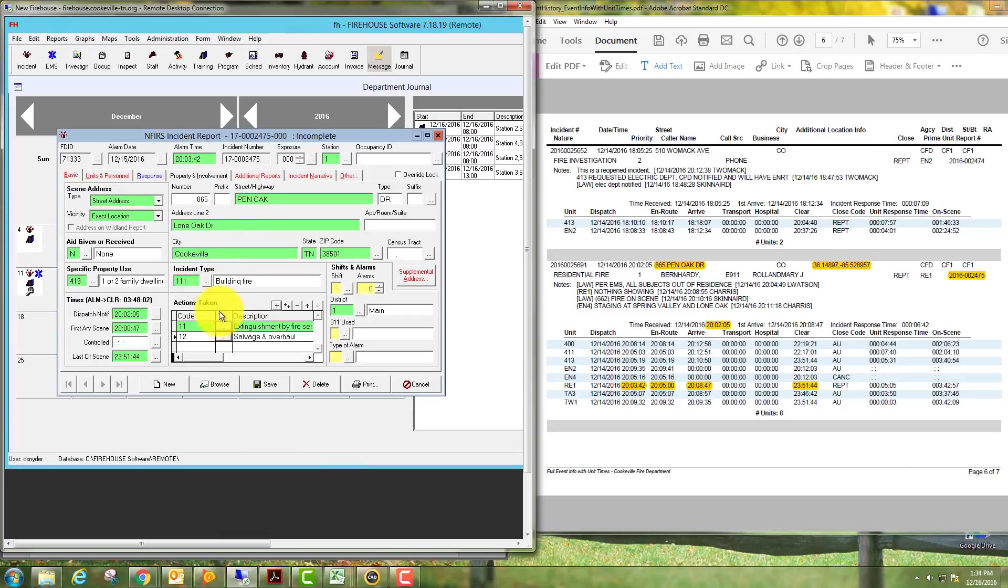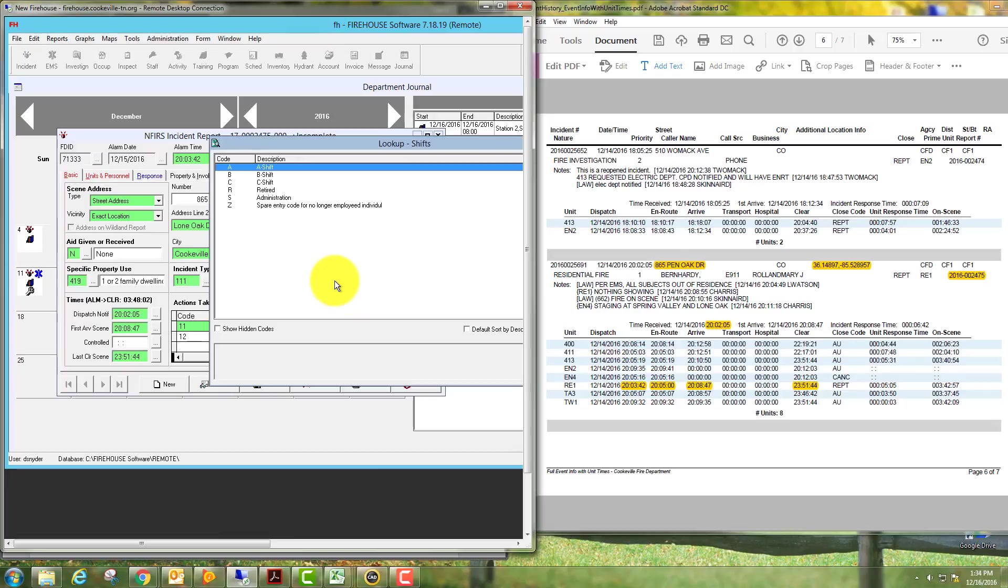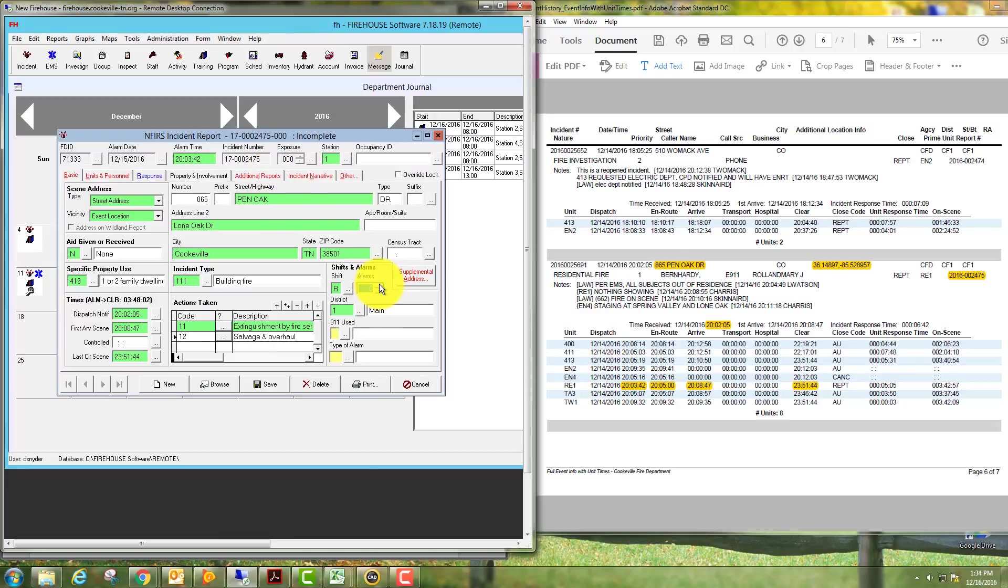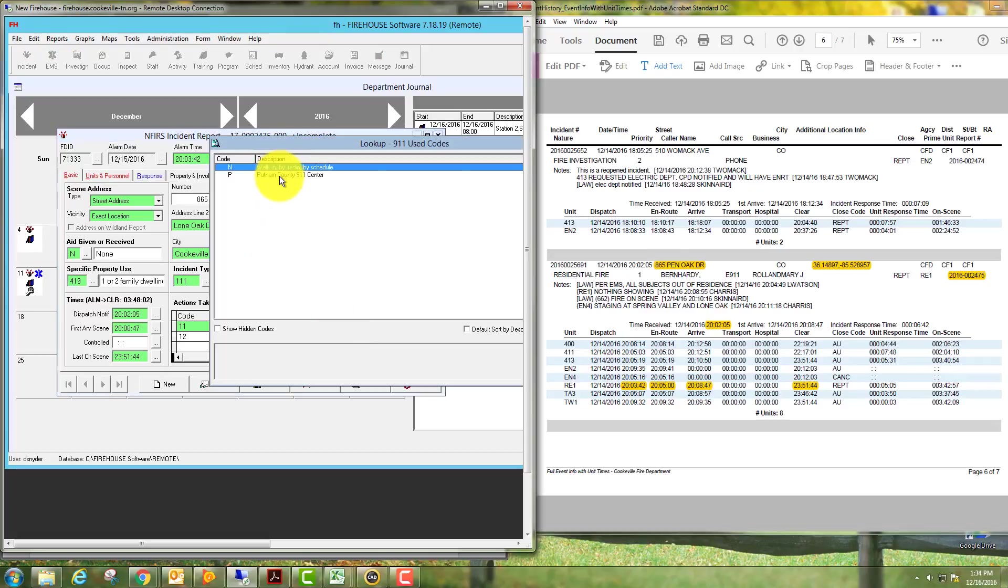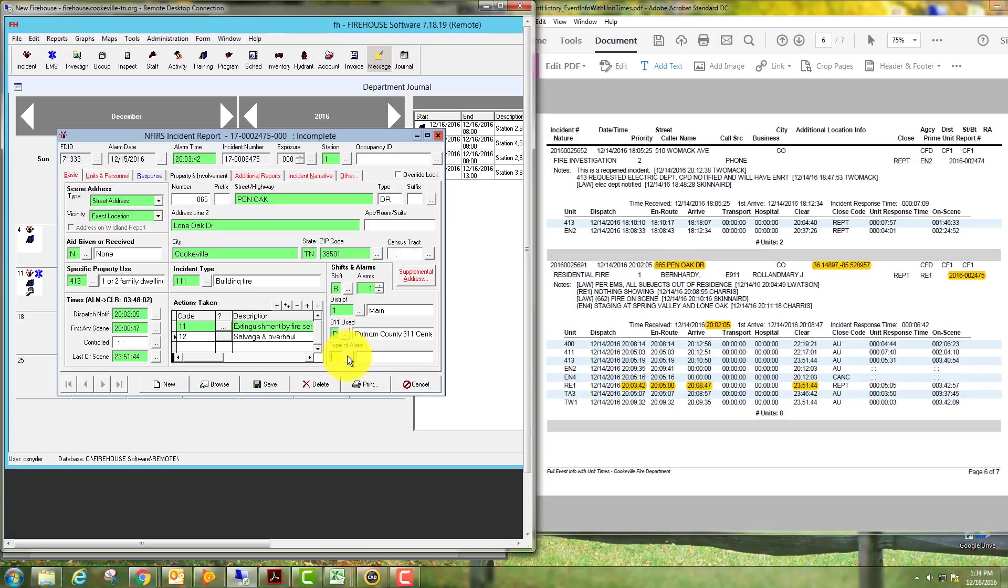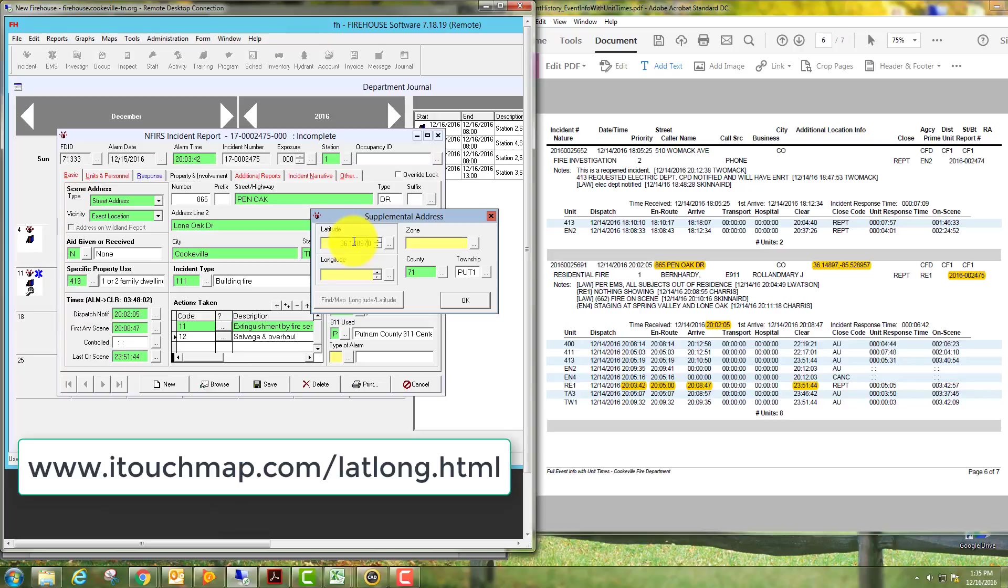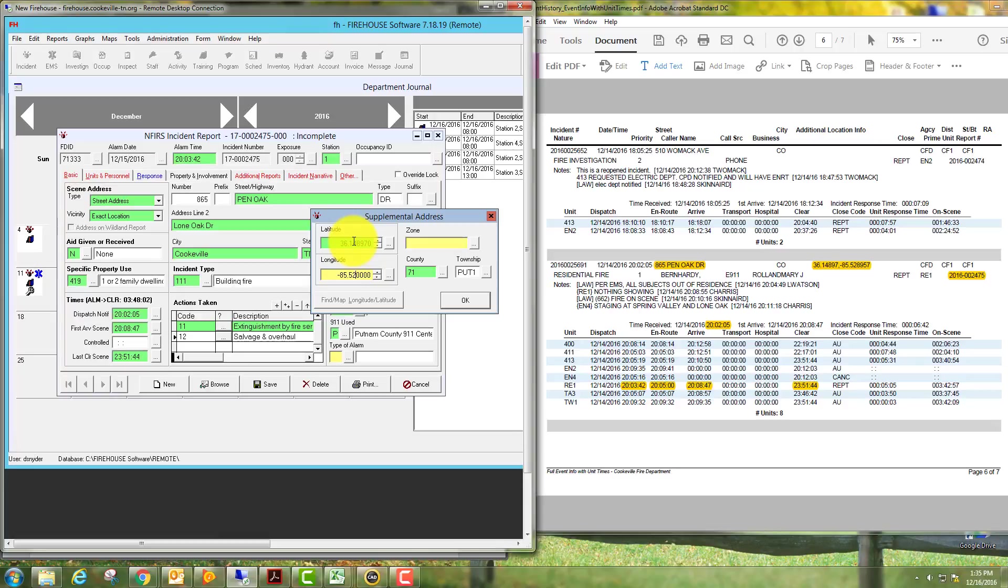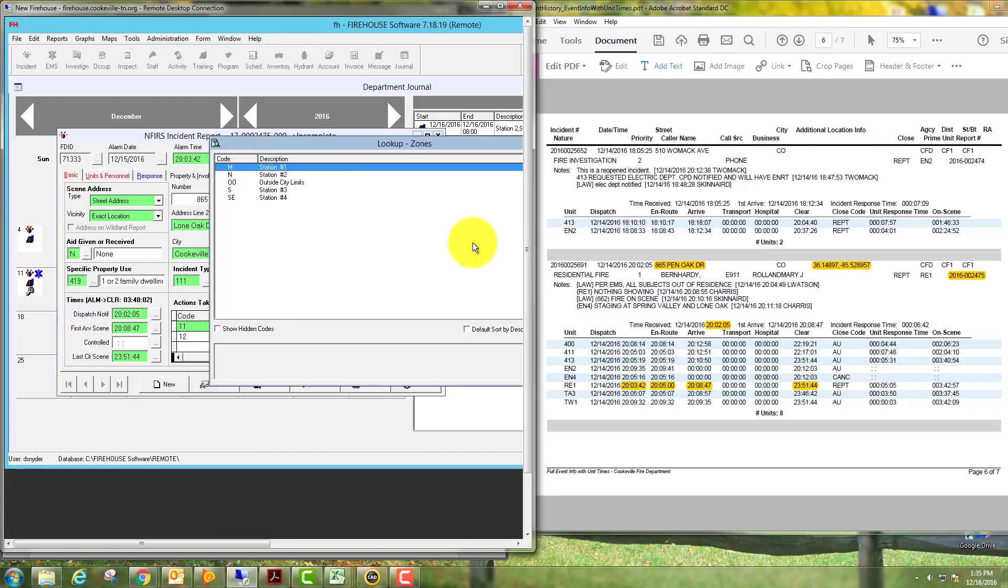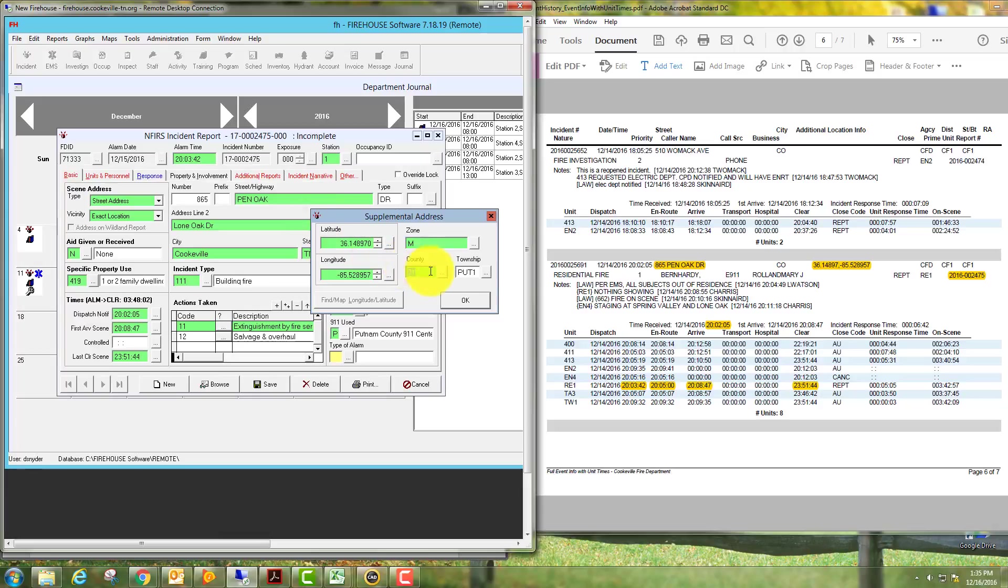Enter your shift here, how many alarms it was, which district it was in. Before I do type of alarm, I like to go to supplemental address, because once you fill in type of alarm, it will automatically move over to units and personnel. We'll pull in our latitude: 3589.7. Tab over: 852895.7. Pick your zone, this was the main. County and township is automatically entered.